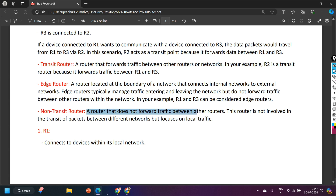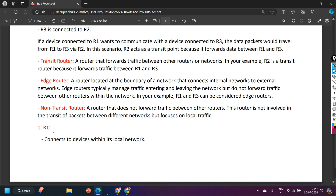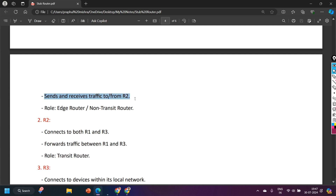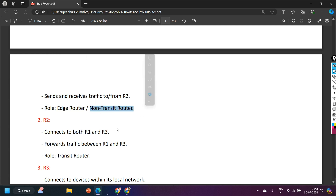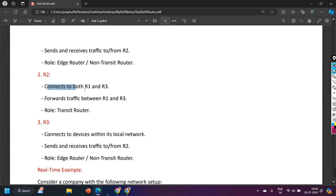A non-transit router is a router that does not forward traffic between other routers. It is not involved in the transit of packets between different networks but focuses on local traffic. Router 1 sends and receives traffic only to or from Router 2. Either it will receive traffic from Router 2 or it will send traffic to Router 2. So Router 1 is an edge router or non-transit router, and Router 2 connects Router 1 and Router 3, forwarding traffic between them — that's why Router 2 is the transit router.